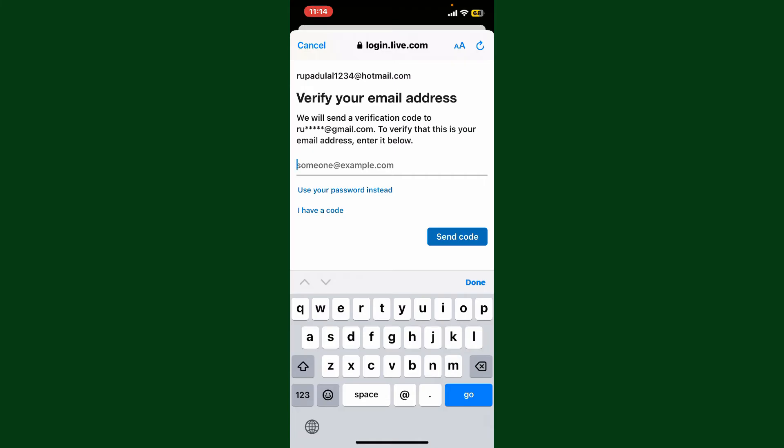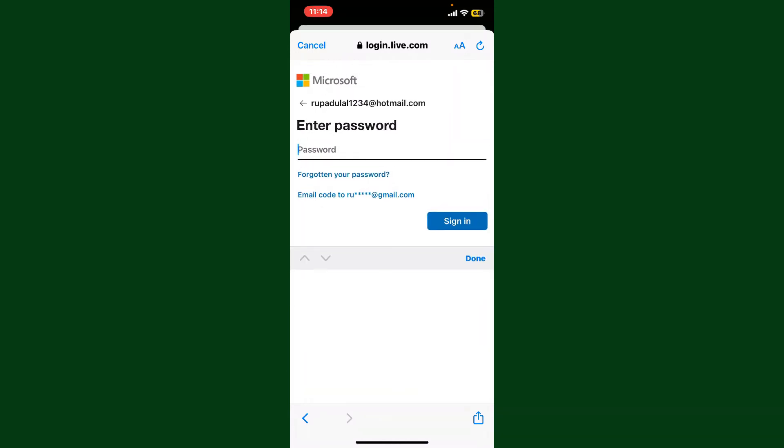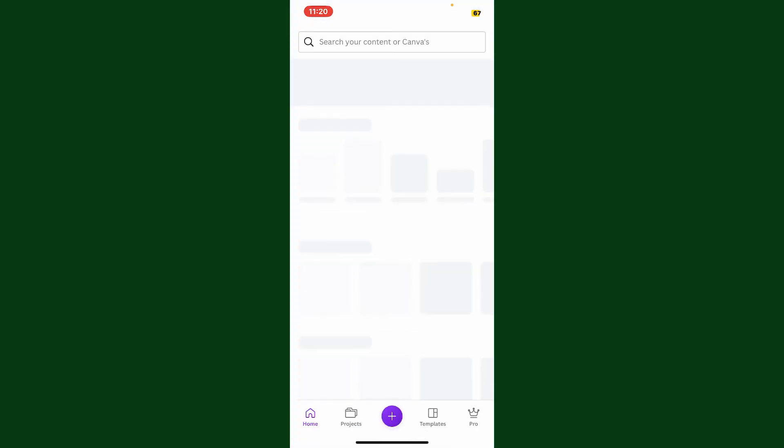Type down your password in the text box. After typing in your password, tap on the sign in button and you'll be able to log into your Canva account with Microsoft. That is how it can be easily done.